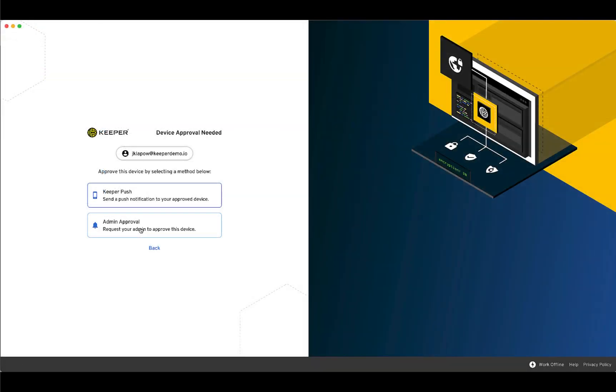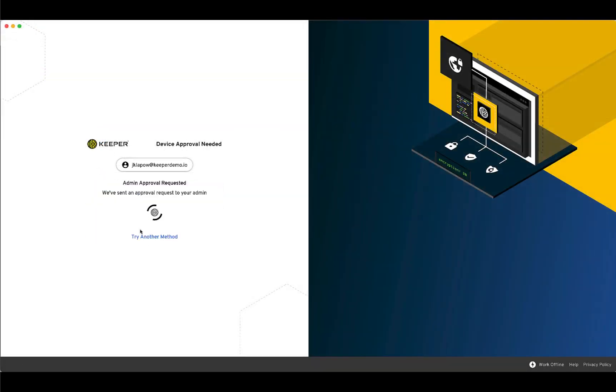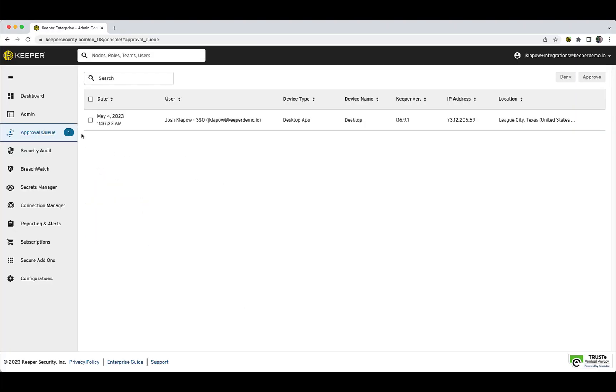Admin Approval will send a notification to your Keeper admin requesting device approval. If you do not have an existing recognized device, this will be the only path to gain access again. Once the device has been approved, you will be able to proceed to your Keeper Vault.